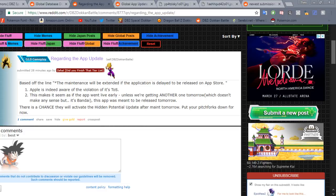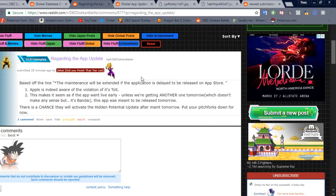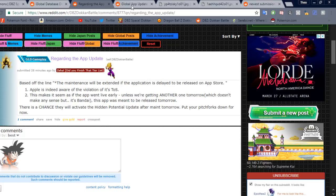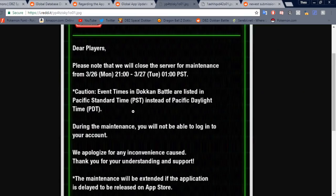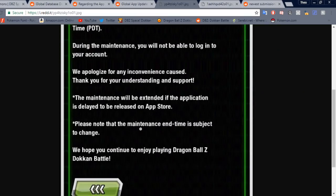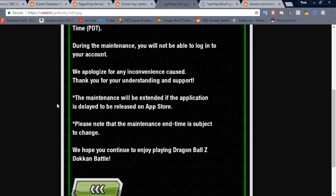And honestly, I have not been putting orbs in any of my units on Global because I've been waiting for this, because it's just so much easier with this freaking update. If you guys have played JP a little bit, you'll know how easy it is to do it with that update. But so because he's talking about, where is it? Right here, right? The maintenance will be extended if the application is delayed to be released on the App Store.